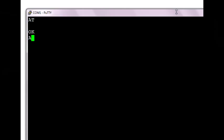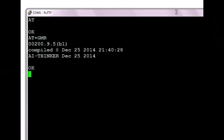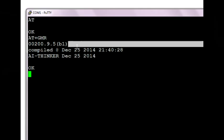Now type in AT. ESP will respond with OK. AT plus GMR will return the new firmware version upgraded.